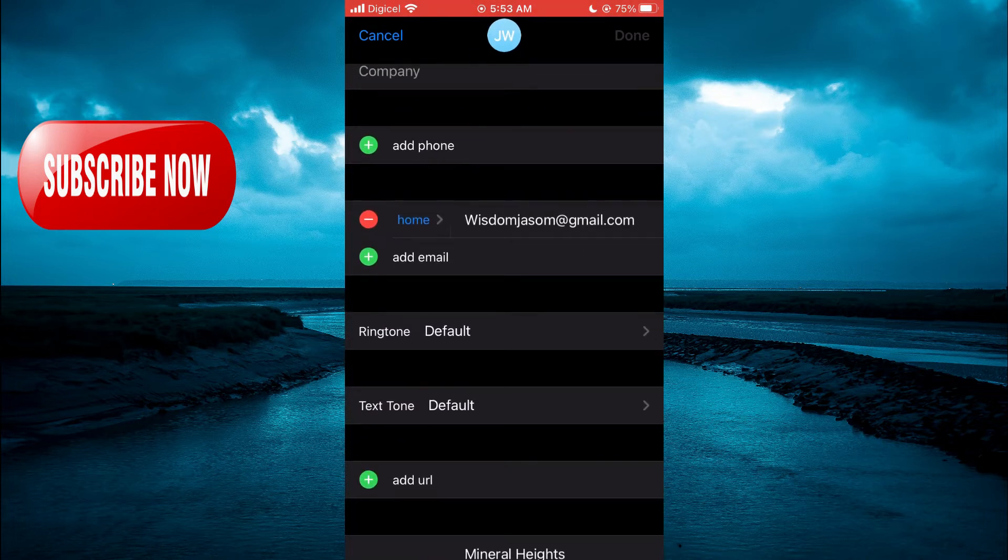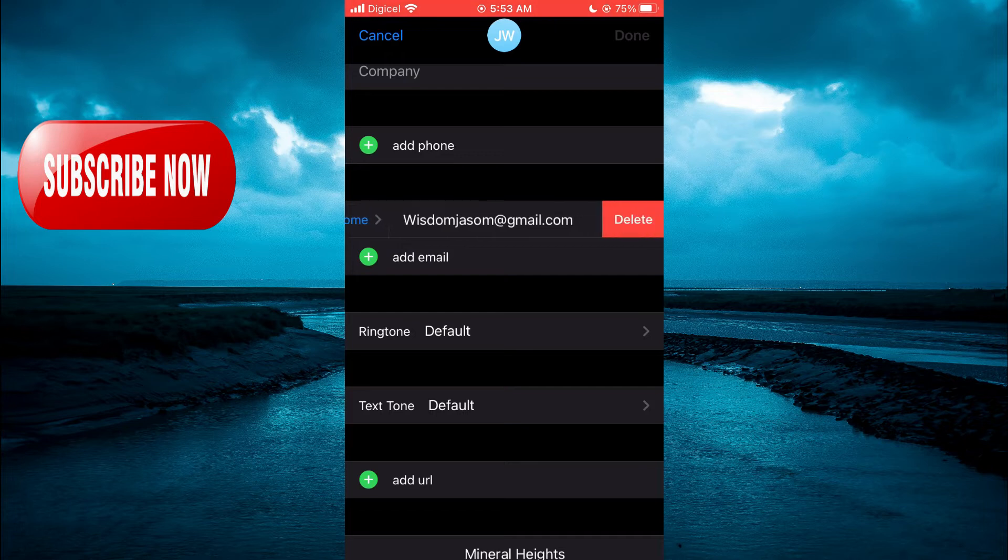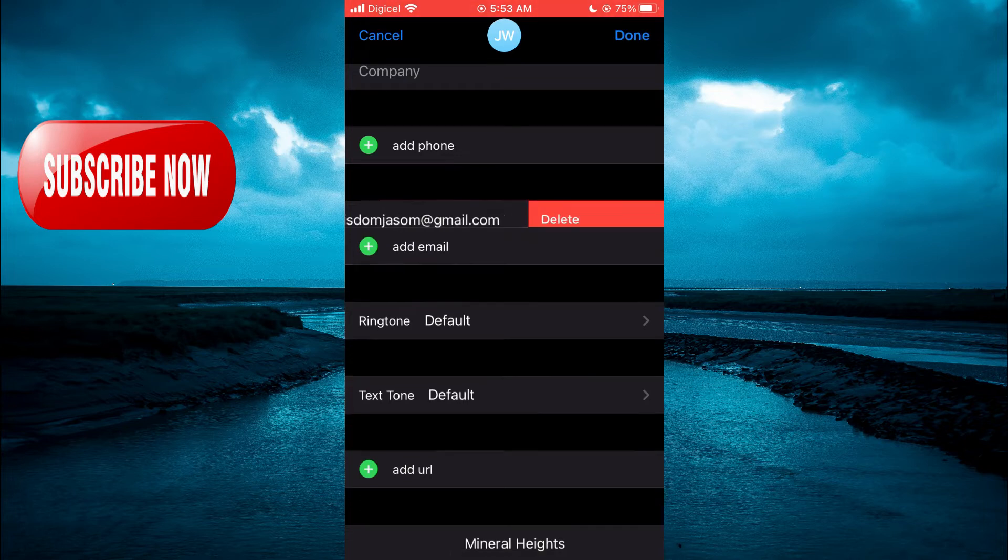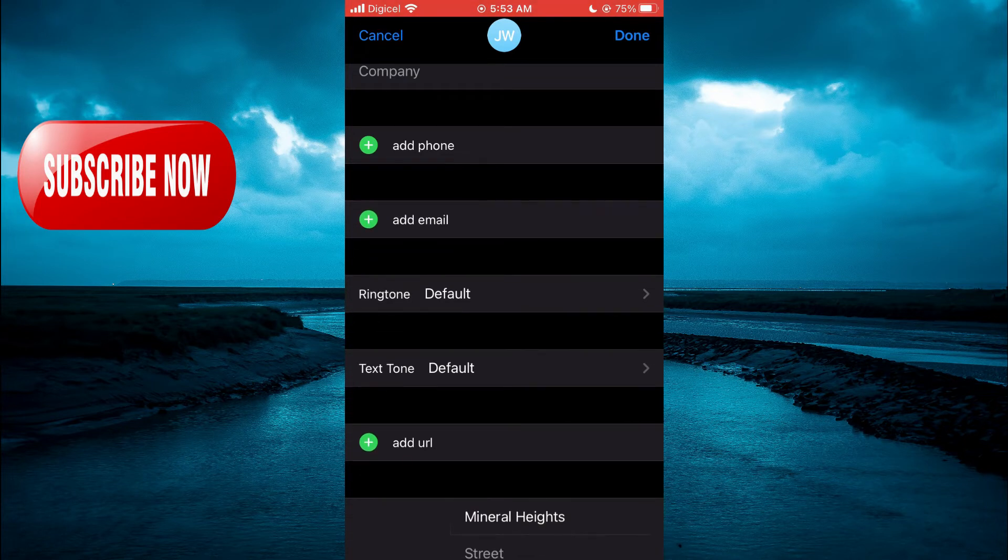You can simply tap on the red circle to delete that email address, then select delete.